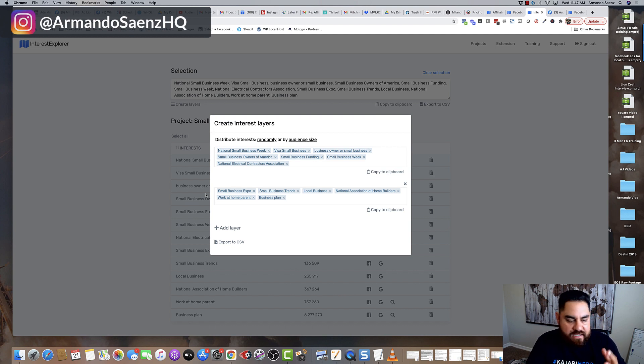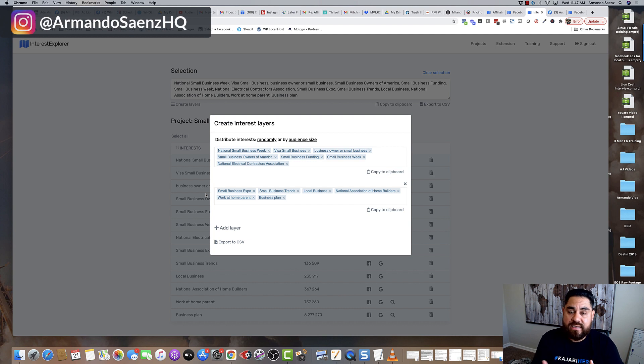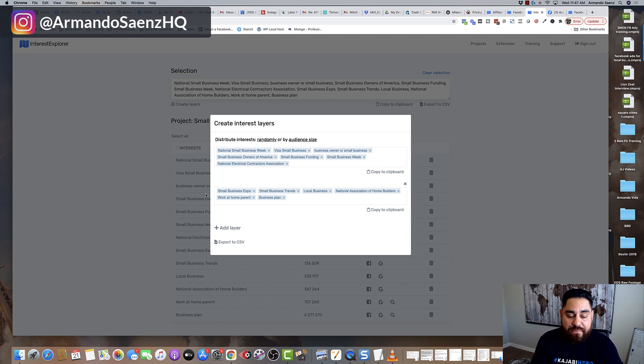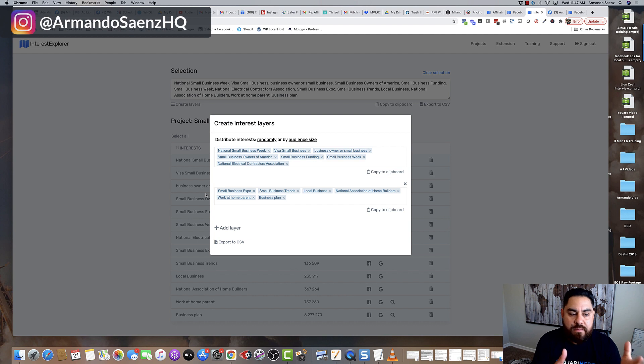Now, the reason this tool right here is, in my opinion, at least the best option for audience insights, it's because it's tapping directly into the Facebook marketing API, the data that they have.